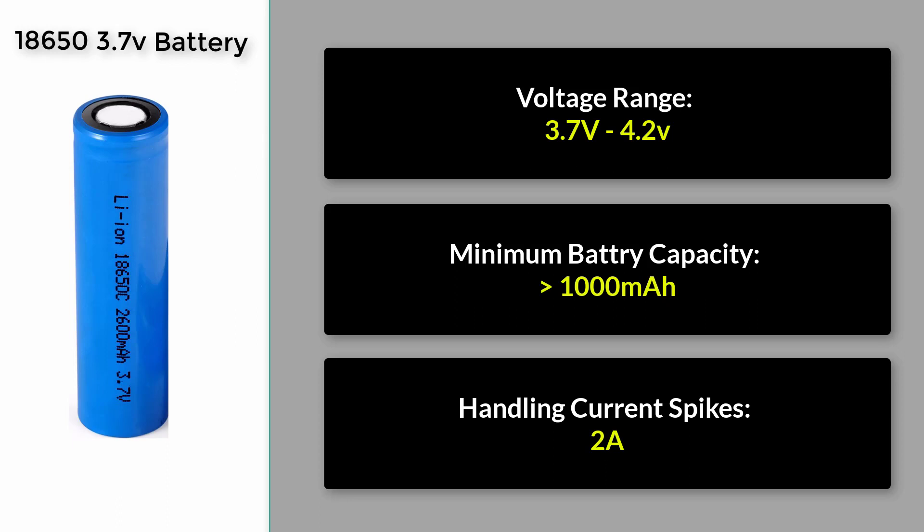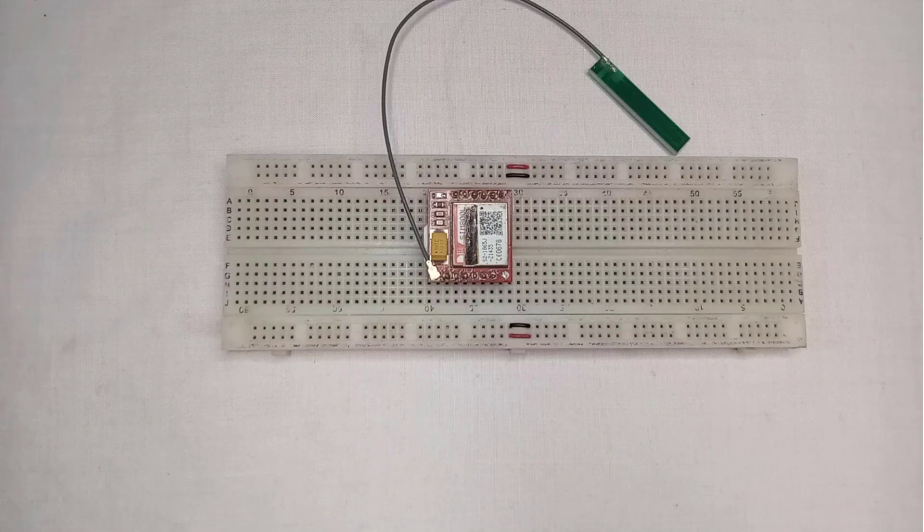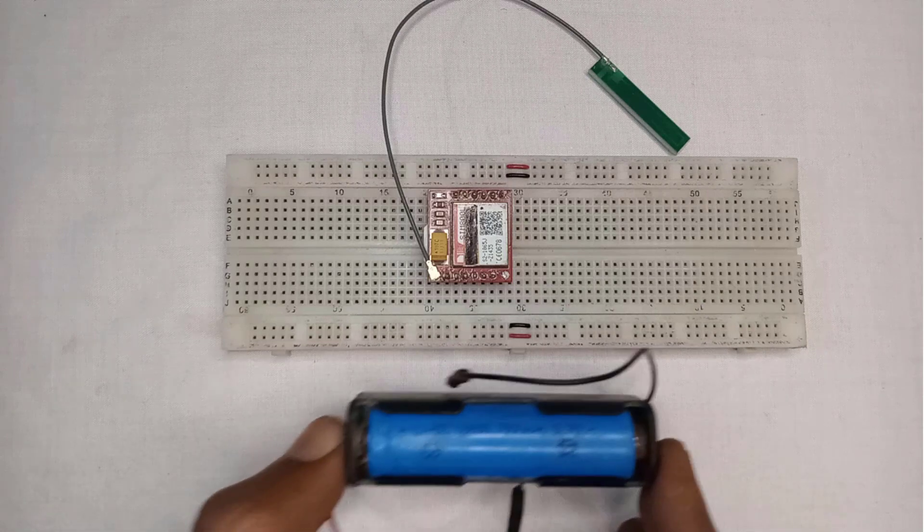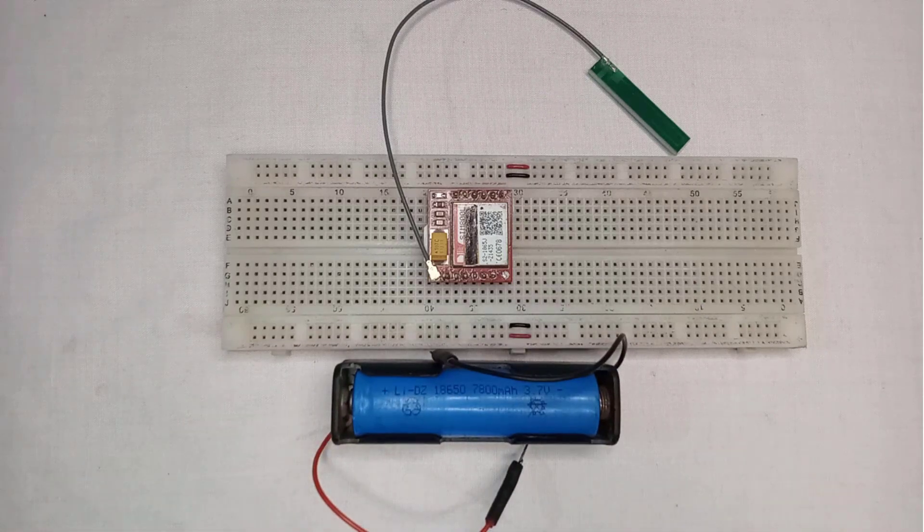Additionally, Li-ion batteries have a relatively stable voltage output, which is ideal for the stable operation of SIM800L module. Let's connect the battery to SIM800L GSM module.